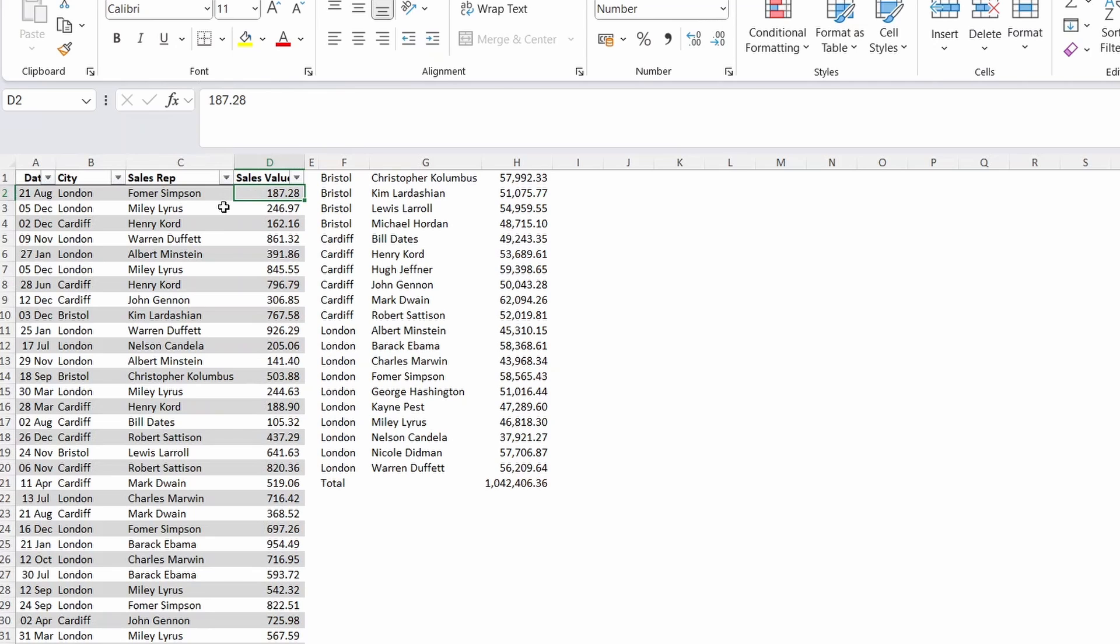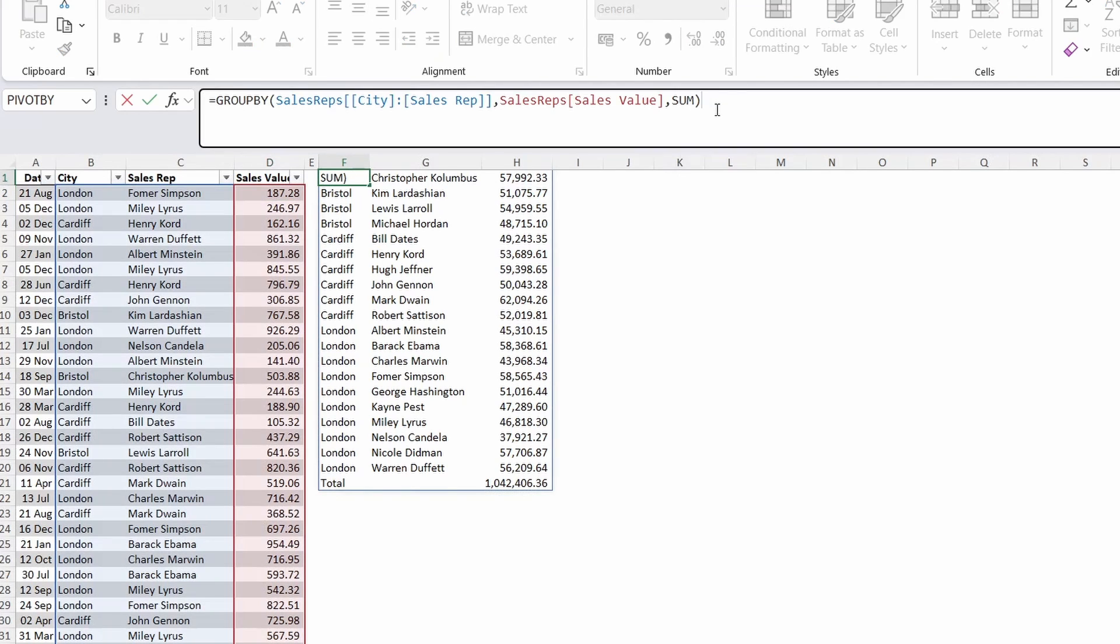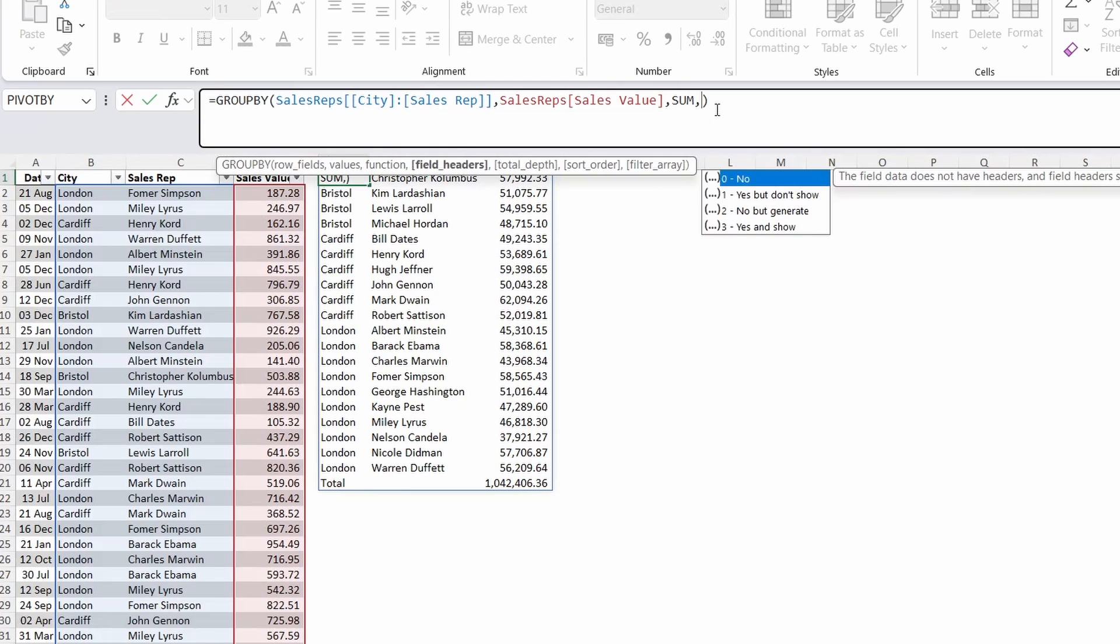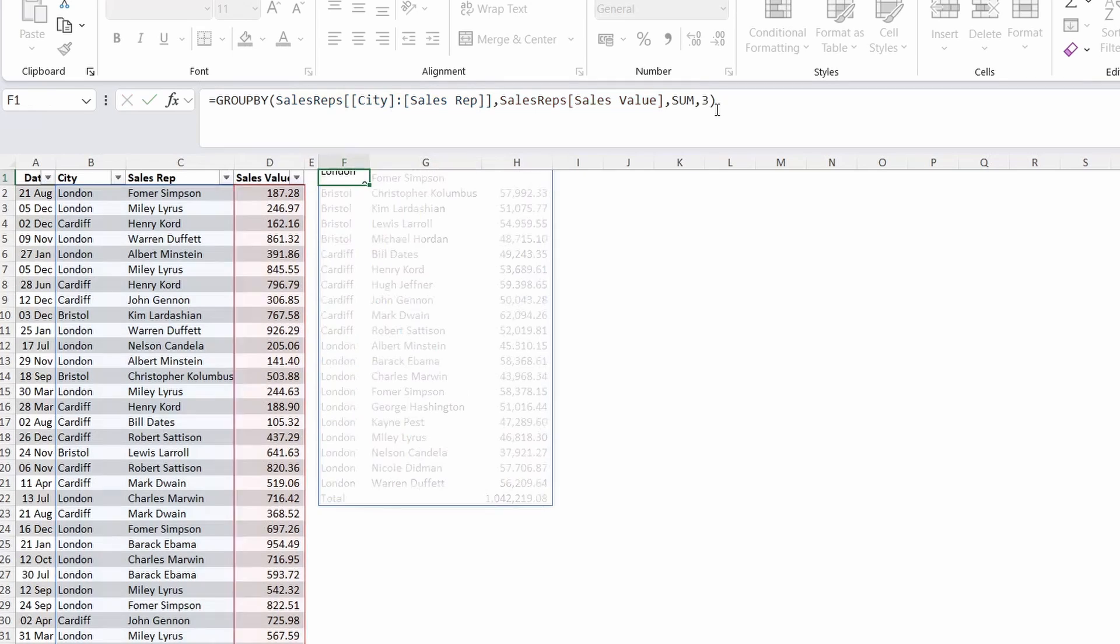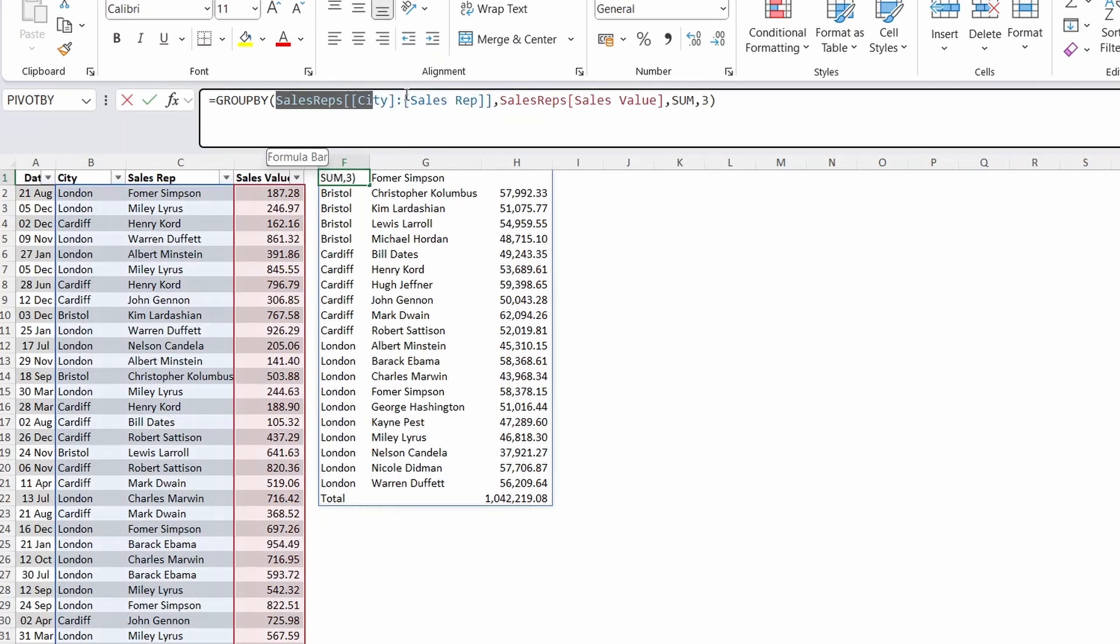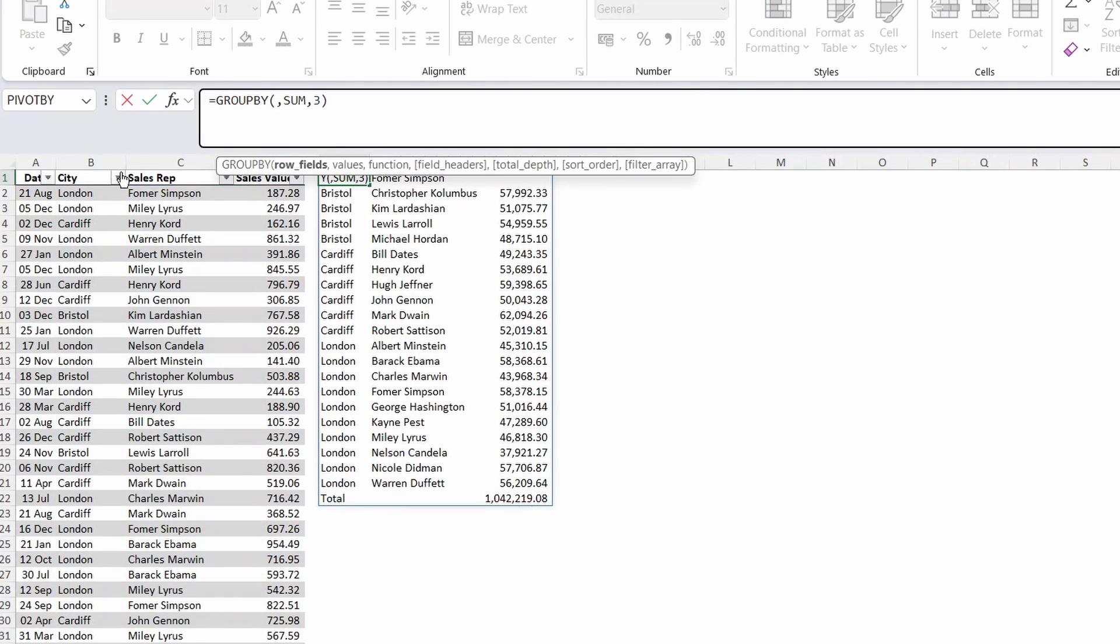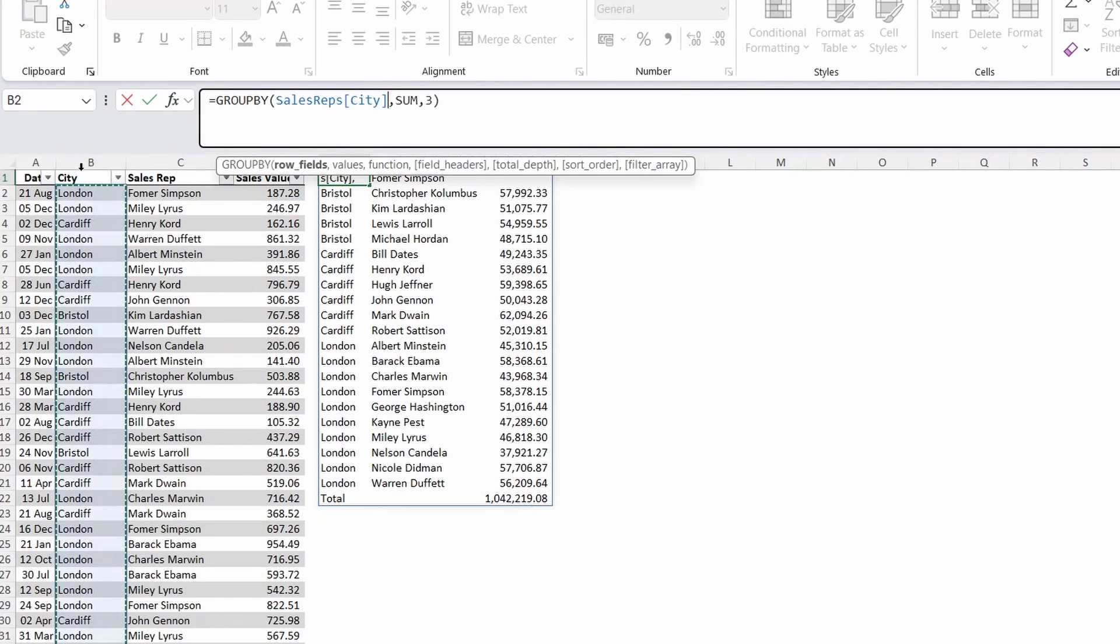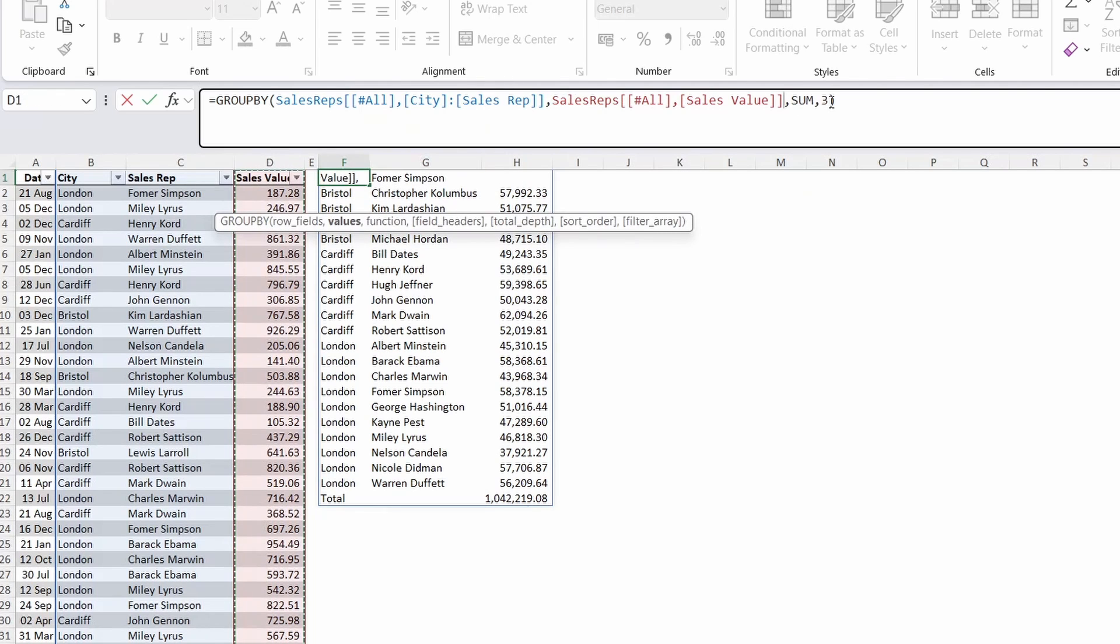Now let's take a look at a couple of the optional arguments. The first one is the field headers which there are a number of options. I'll select 3 for yes and show. This has currently made the first line in the data the headers. Because we first need to make sure that for the row fields and the values we include the headers in the selection. Which you can do by clicking on the columns twice.